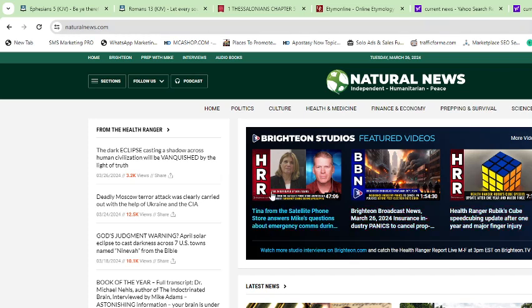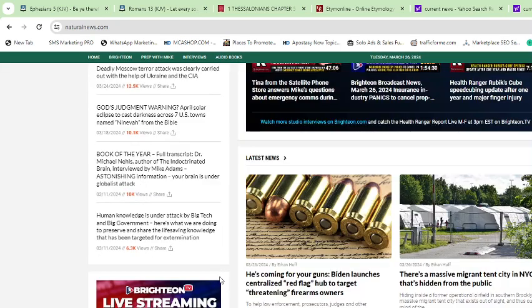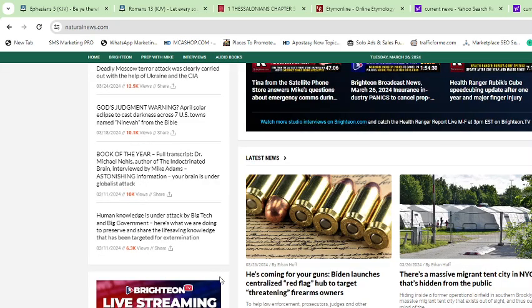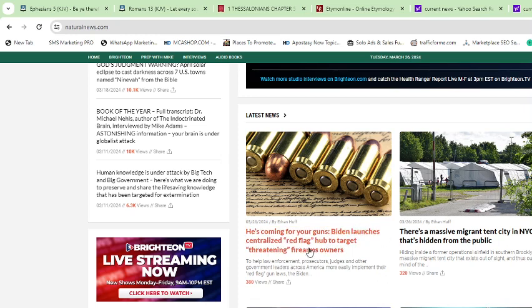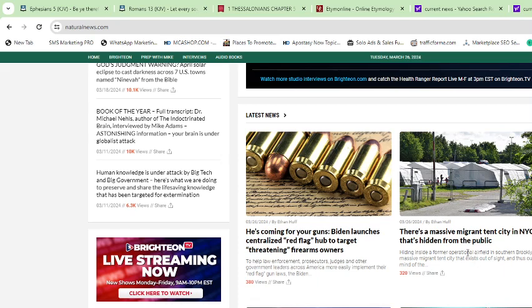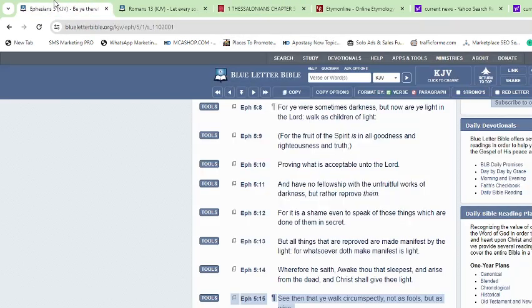We got this eclipse that's coming in April, the solar eclipse that's getting ready to cast down across seven cities named Nineveh. We got Biden launching more centralized red flags targeting firearm owners. It's just many different things happening in the news right now, so what does that mean? You need to have your head on a swivel.